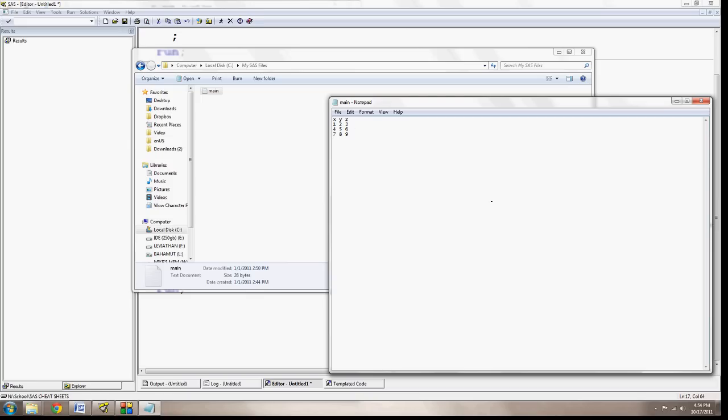Space delimited meaning that there's going to be a space in between each different number. You'll sometimes have comma delimited where there are these commas in between the different values that are in your data. So if you had three variables like you have here, X, Y, and Z, it would be X, Y, Z.